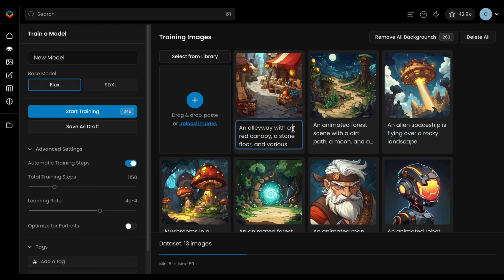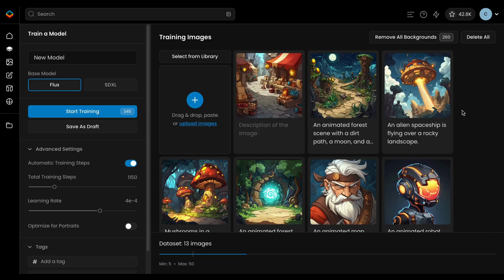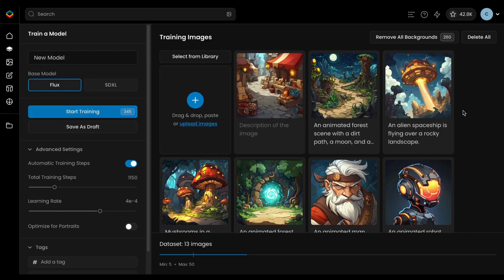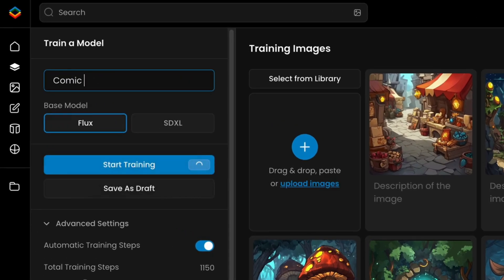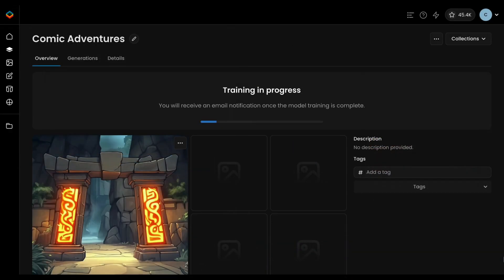After importing the dataset, you can choose to keep the captions as they are, make them more elaborate, or remove them entirely. When you're ready, click Train and wait for the process to complete. The time this takes will depend on the size of your dataset and the base model you've chosen.